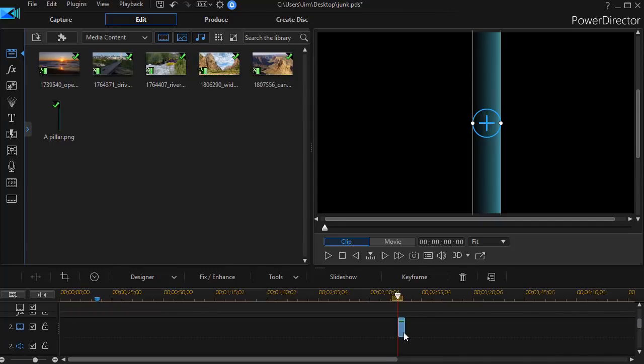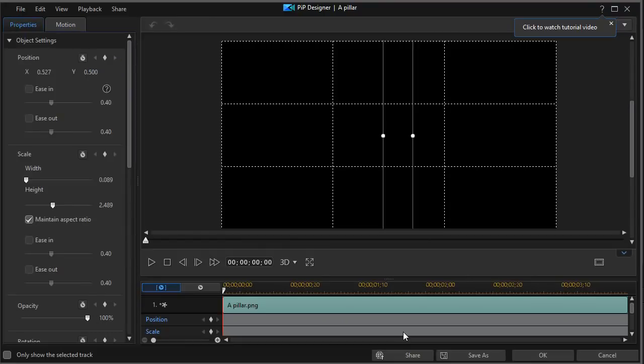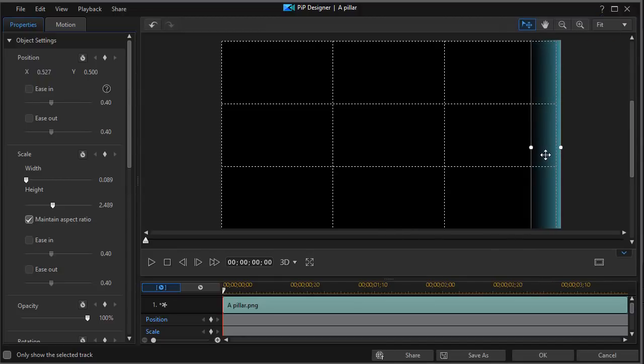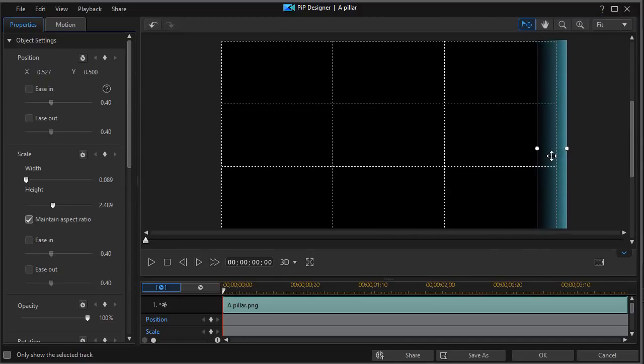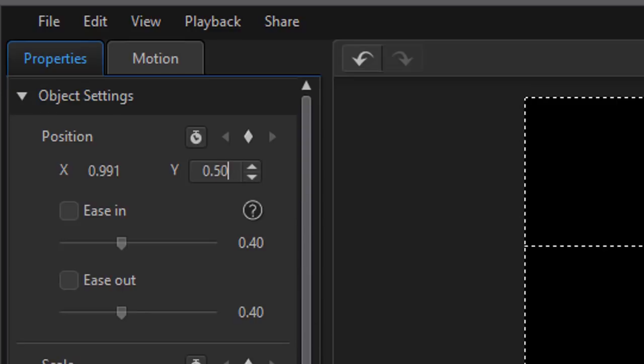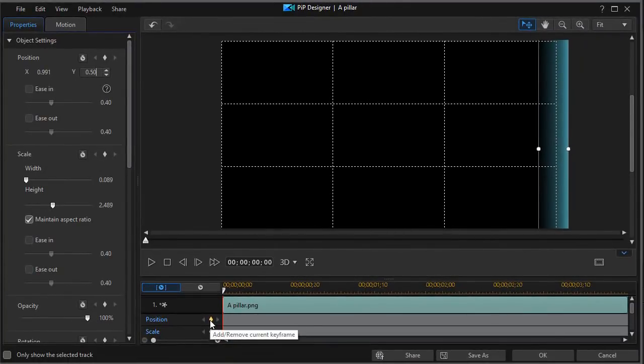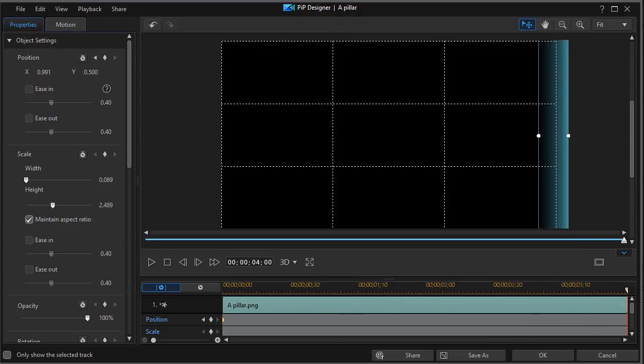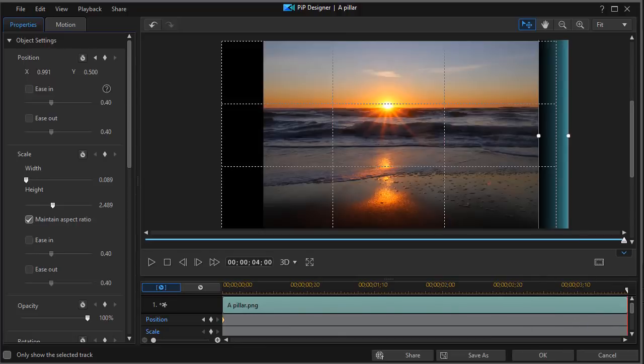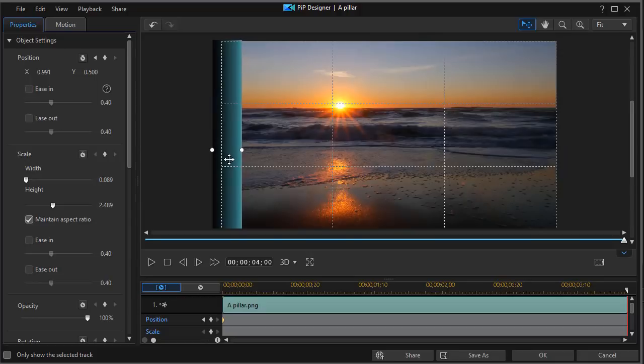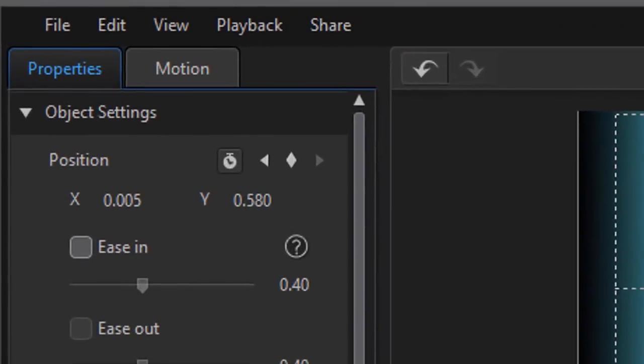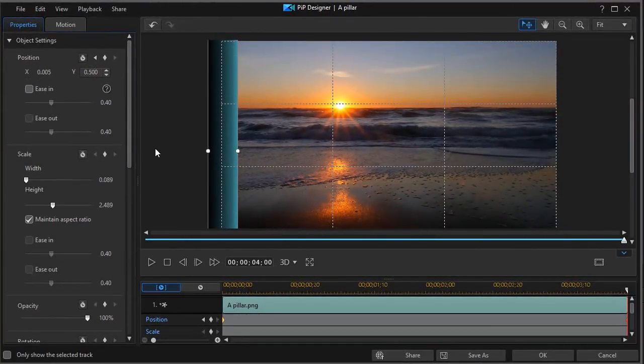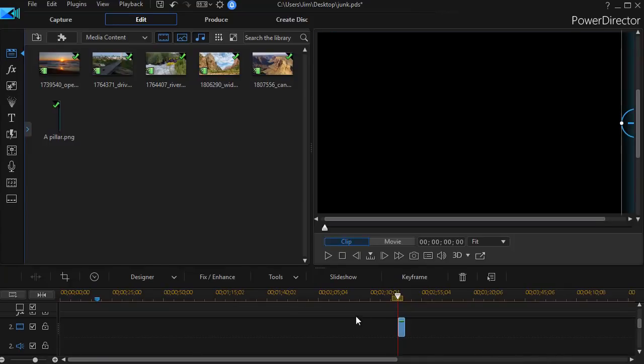We'll double-click on it; that will get us into our PiP designer. I want to start with the object on the right side because that's where my video is coming in, so I'll simply drag and move it to the right. I want to make sure my Y value in the upper left corner is the same so it's perfectly horizontal, so I'll make sure it's 0.50, and I'll set a position marker at the beginning. Then I'm going to take my time indicator, move it to the end of the clip. At the end of the clip, I want it to be sliding all the way to the left. Here again, I'm going to make sure my Y value is 0.5 even, and I set a keyframe. I'll click on OK.